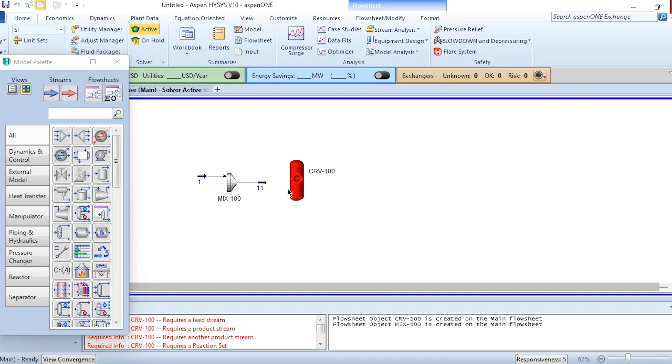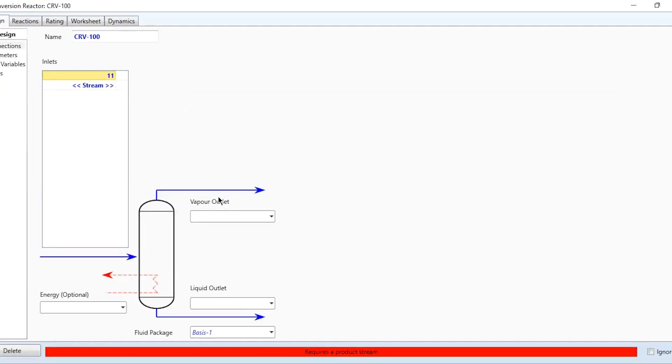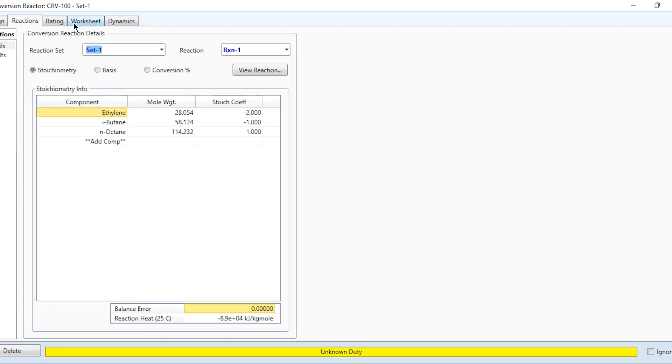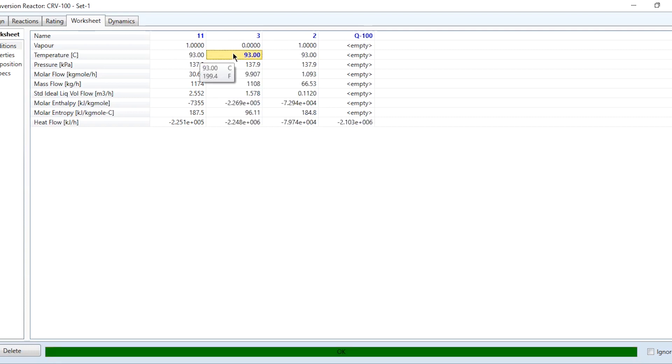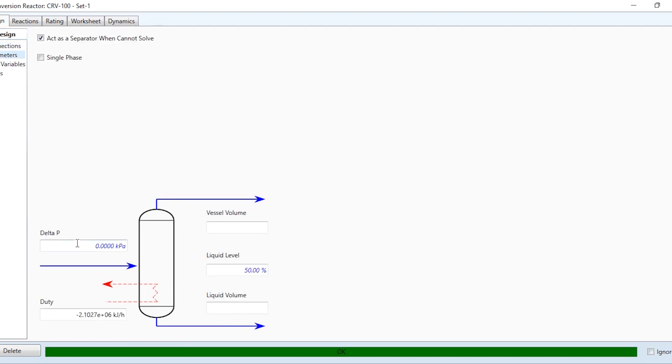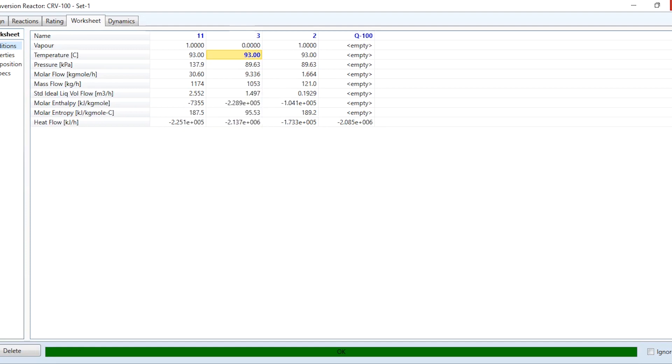Now we will send this stream to the reactor. Installing this mixer at the start is a good idea; otherwise you need modifications at the end. Vapor outlet is 2, liquid outlet is 3, and we will specify heat as Q100. It requires a reaction set. Set number 1 is specified. Unknown duty—we do not know the duty, but we know reactor is isothermal. Temperature will be 93 degrees centigrade. However, we missed one parameter: specifying the pressure drop, which is delta P, 7 psi. Now the given conditions are achieved.